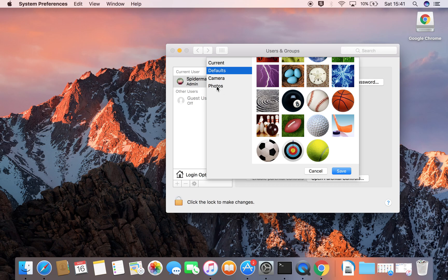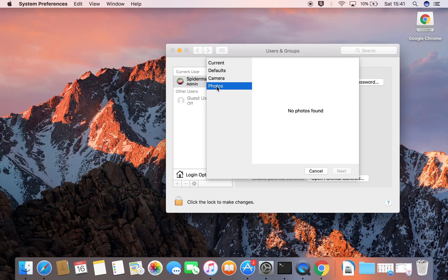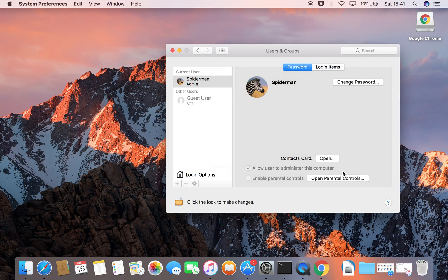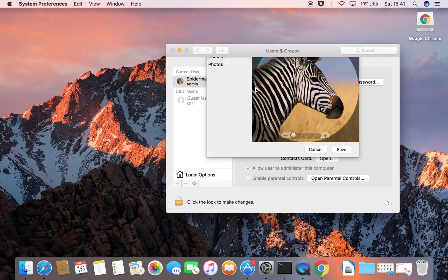And the next option is Photos. If you have photos, I don't have photos on this Mac but if you did have some, you can select a photo from here. So I'm going to go to Defaults. I shall choose the Zebra on this occasion. Click Save and I have a Zebra here.